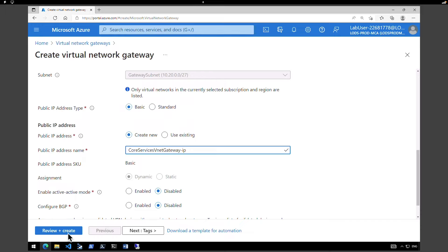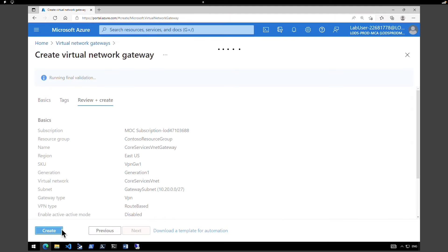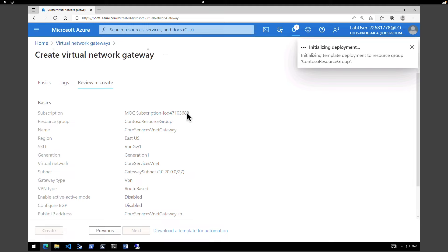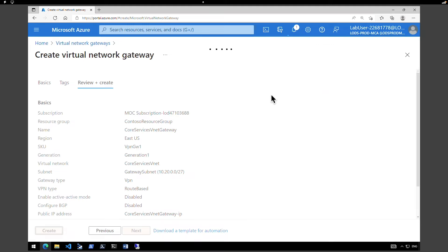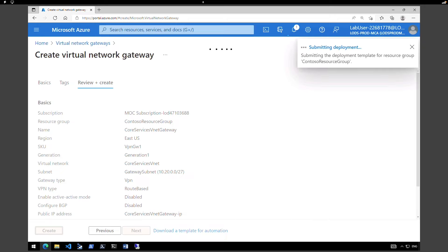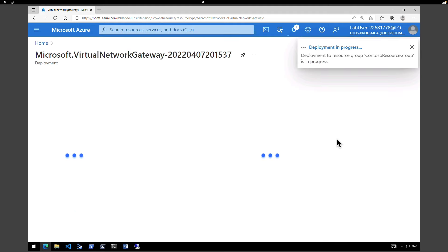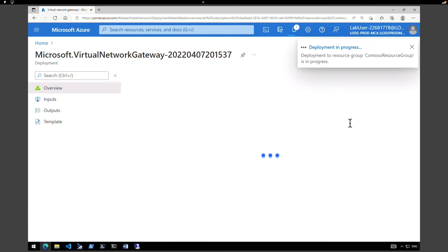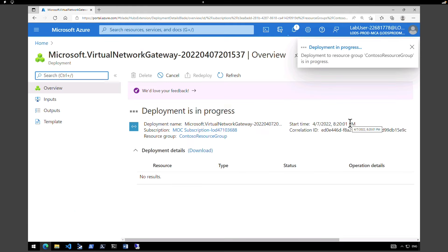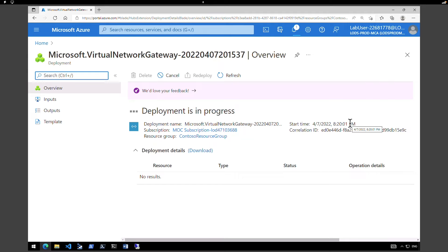Now I can go ahead and create. It will go through validation — click on Create. This process is going to take a minimum of 45 minutes to complete. What we're going to do is go and create the Manufacturing VNet Gateway now and then come back. So right now it is creating the gateway on the Core Services VNet — let's go back to home.